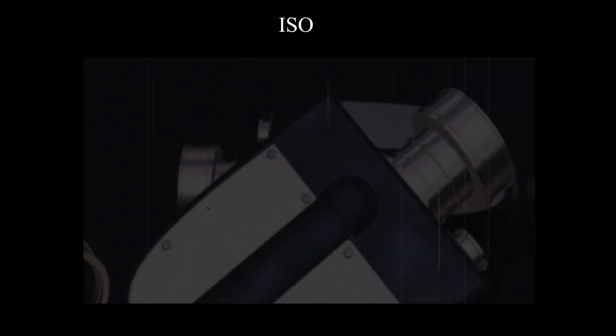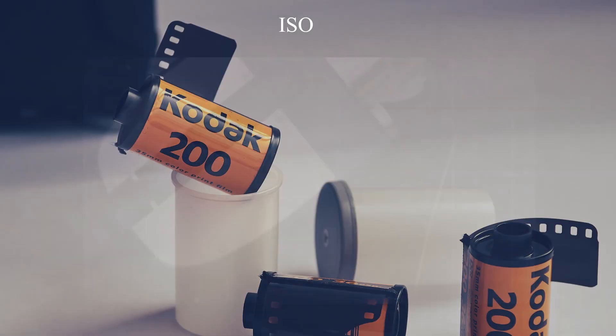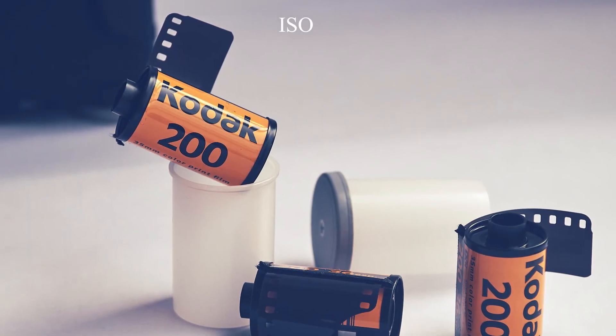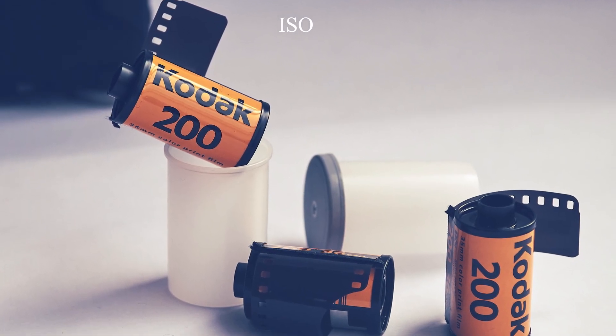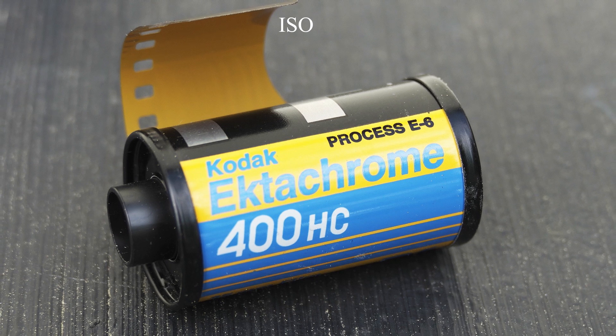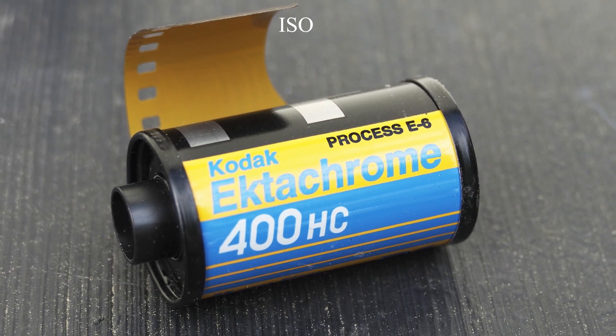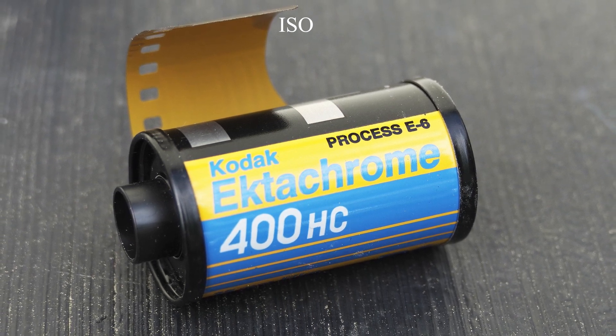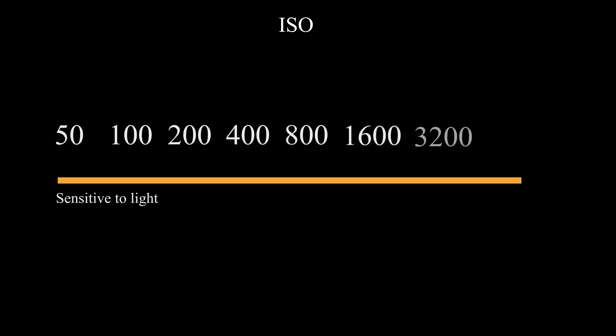ISO. In old days, the films were coated by light-sensitive chemicals. ISO defined the sensitivity level of these chemicals to light. The more increased in value, the more sensitive to light.